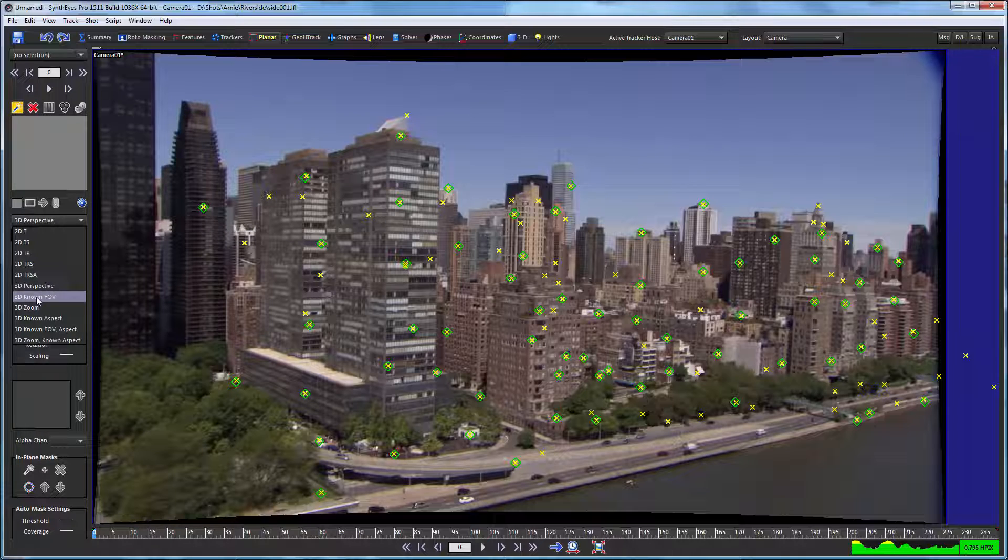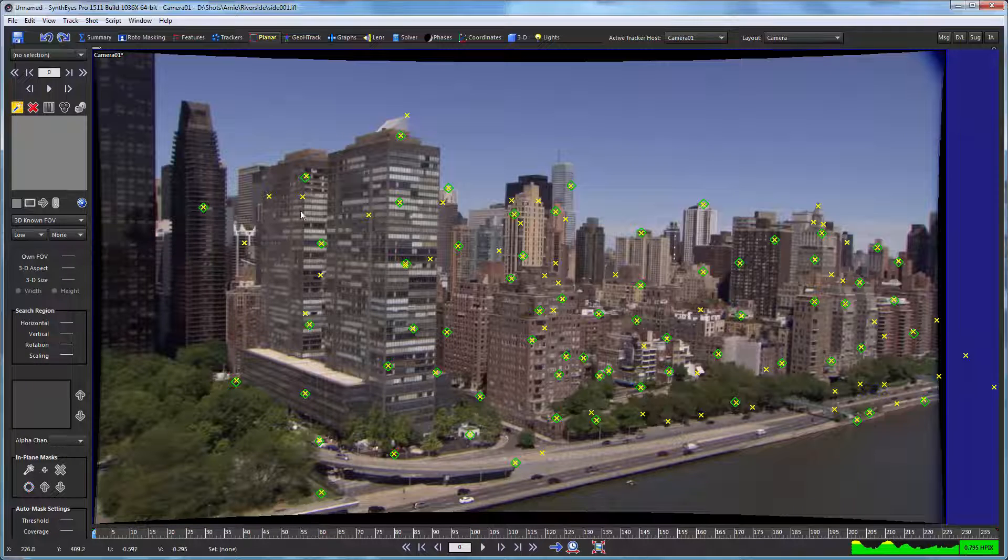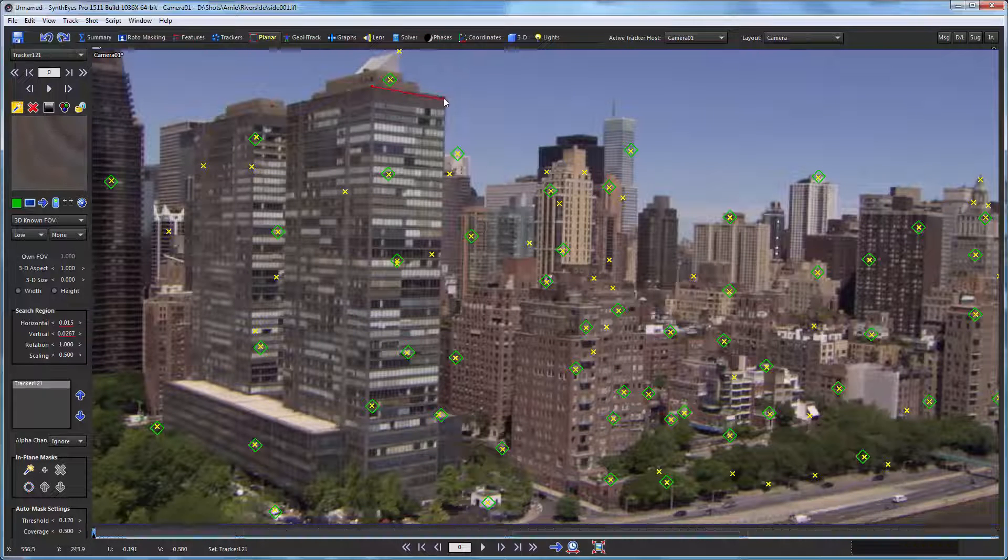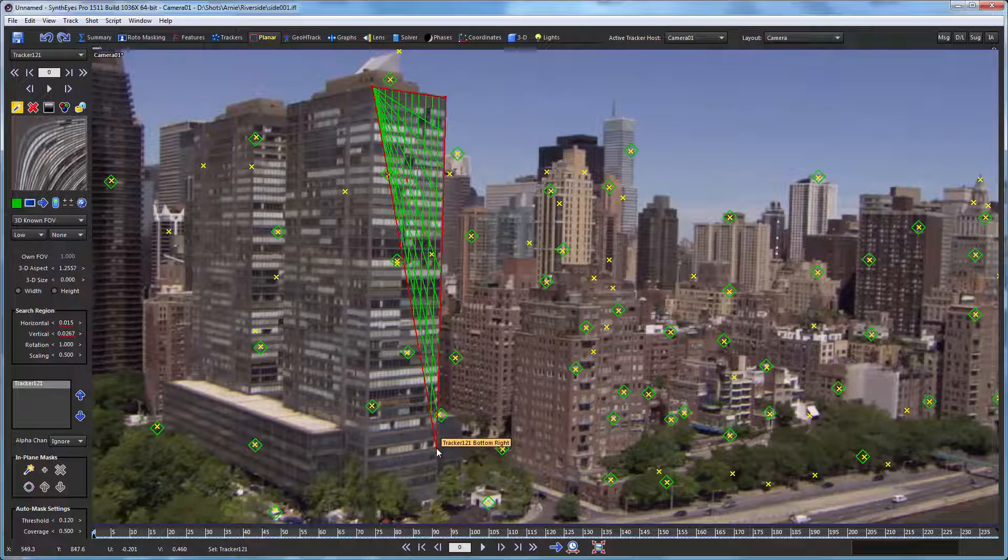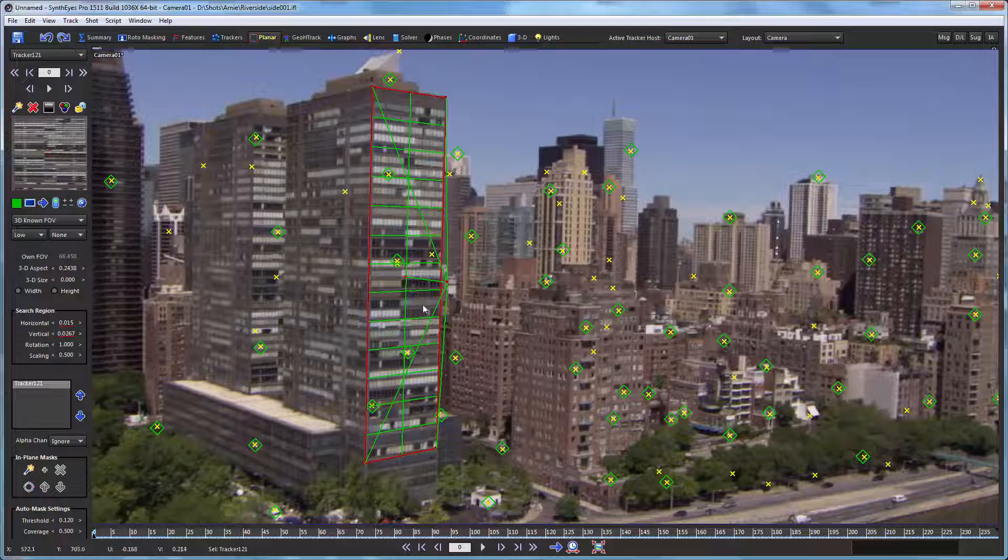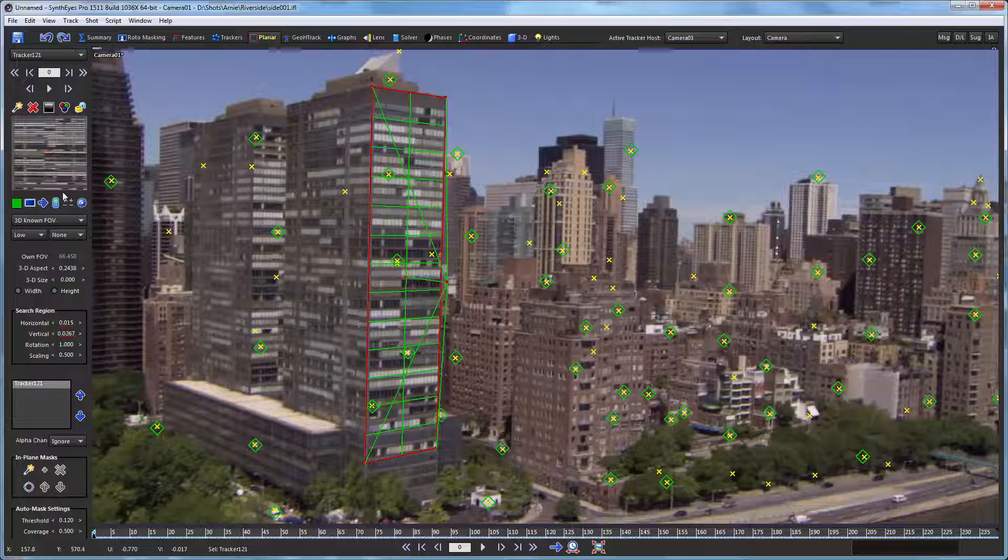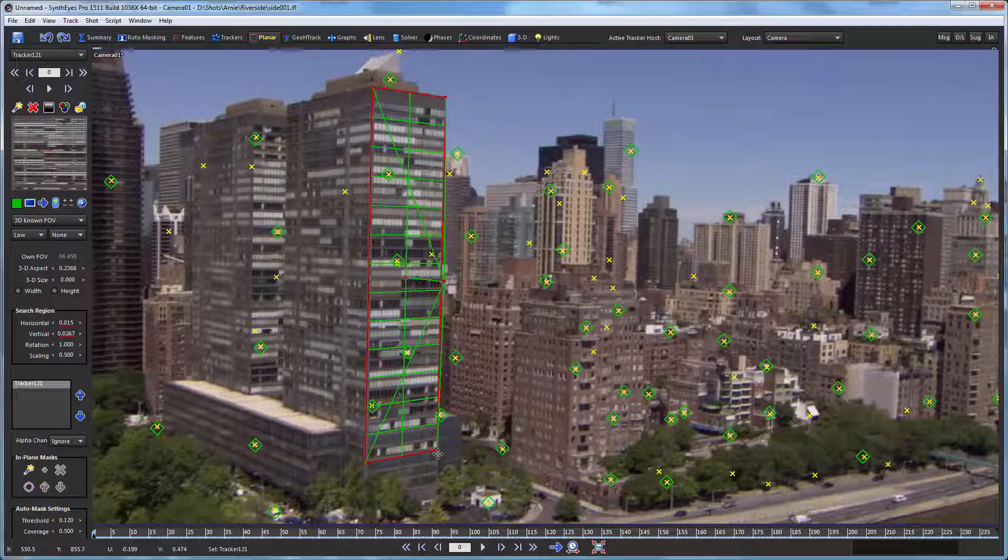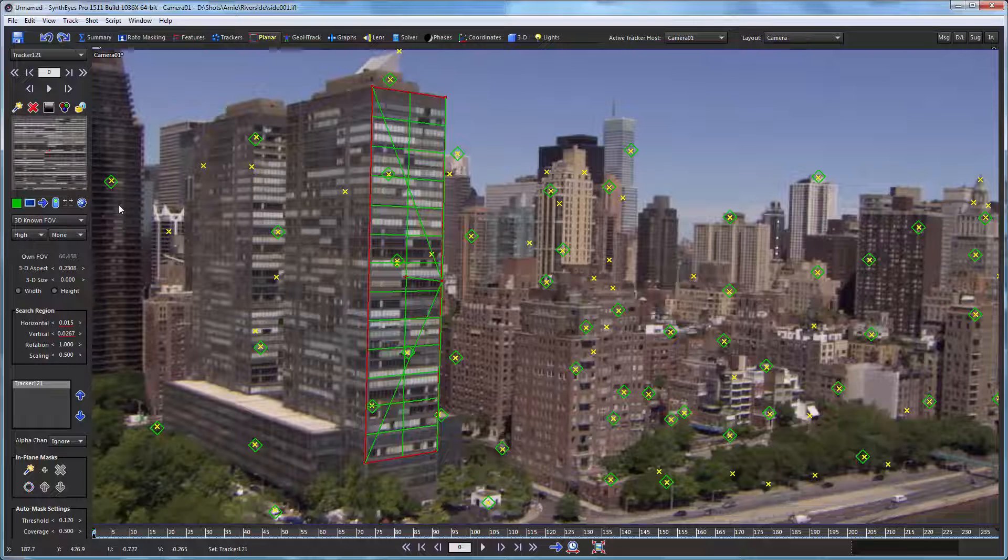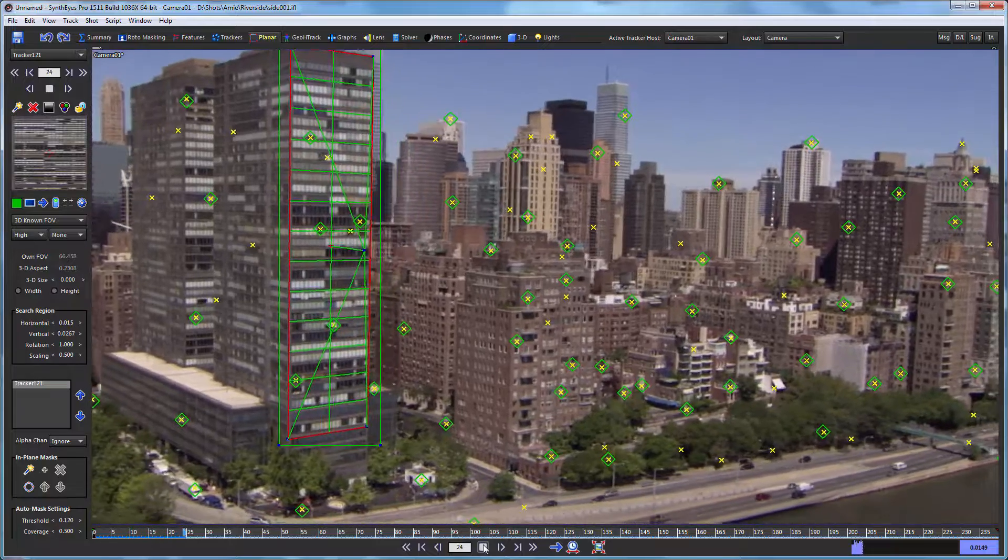So I'm going to change my planar tracker to be a 3D known field of view. And at that point, I can start creating it. I'm just going to click on these corners up here and work my way around. And those will automatically match up with the field of view that we've computed from the 3D solve. So I've got that. They look a little a kilter. Let's just adjust them slightly. And since there is quite a bit of detail, especially in the vertical direction, I'm going to go to the high detail mode of the planar tracker. And now we're ready to let it start tracking through the shot.